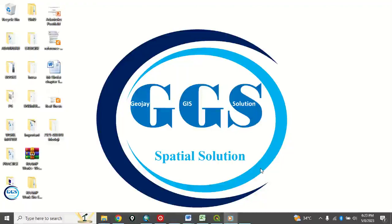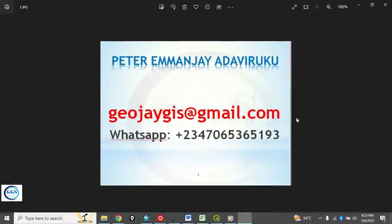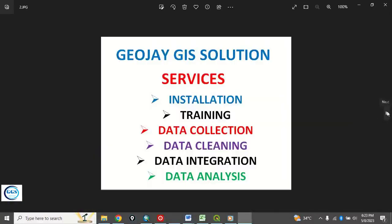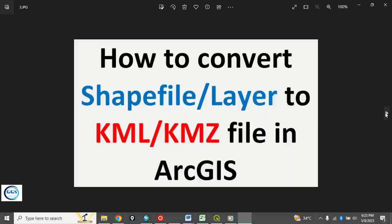Hey everyone, you are welcome to my tutorial channel. I am Peter Emmanjay Adaviruku at GeoJay Solution. We offer services in installation, training, data collection, data cleaning, data integration, and data analysis.